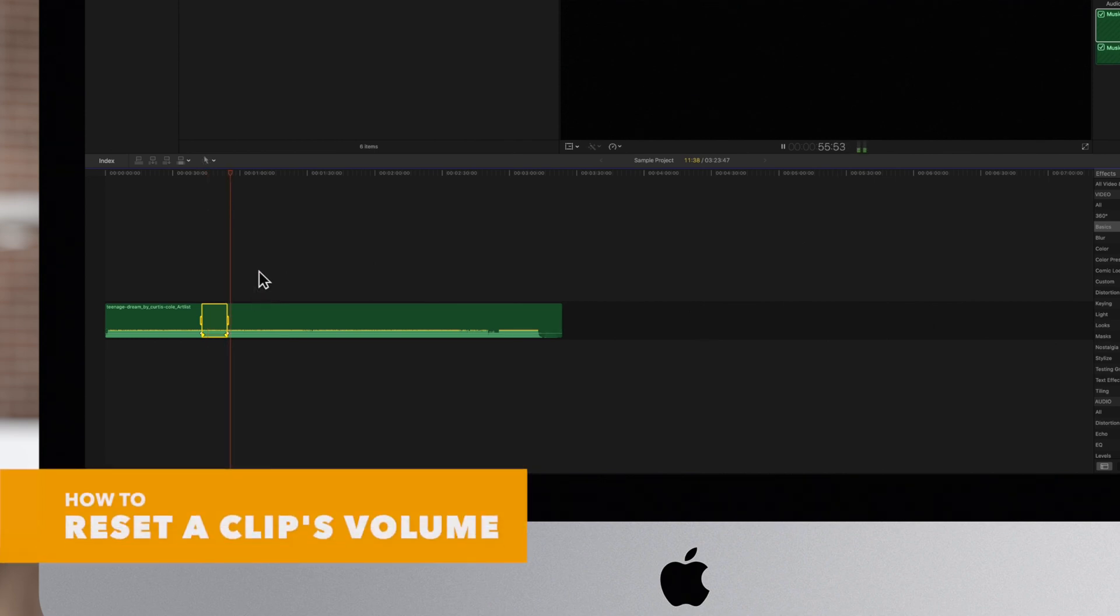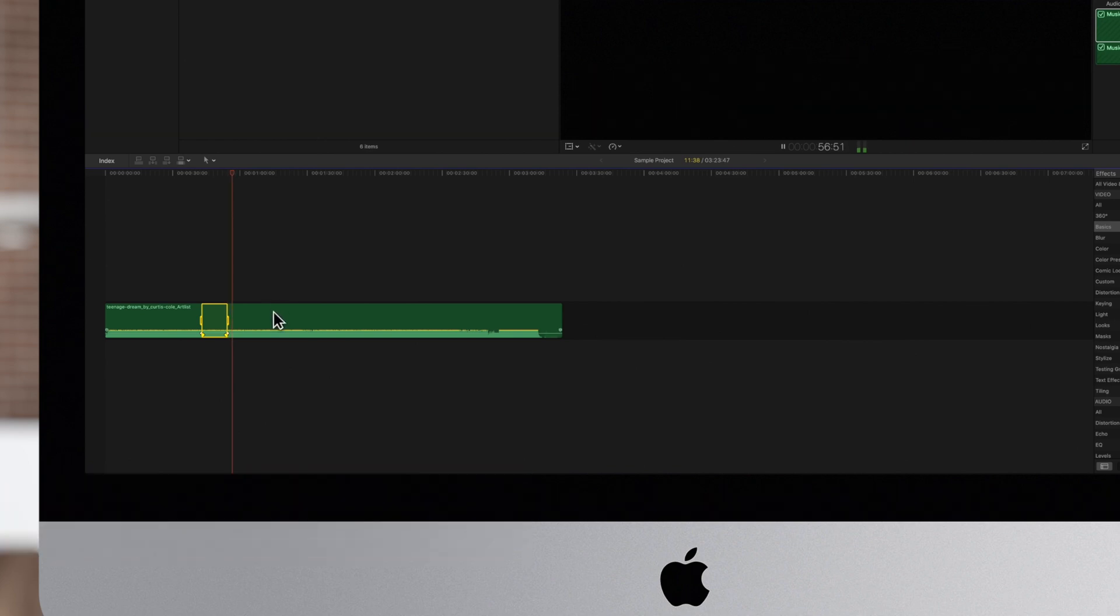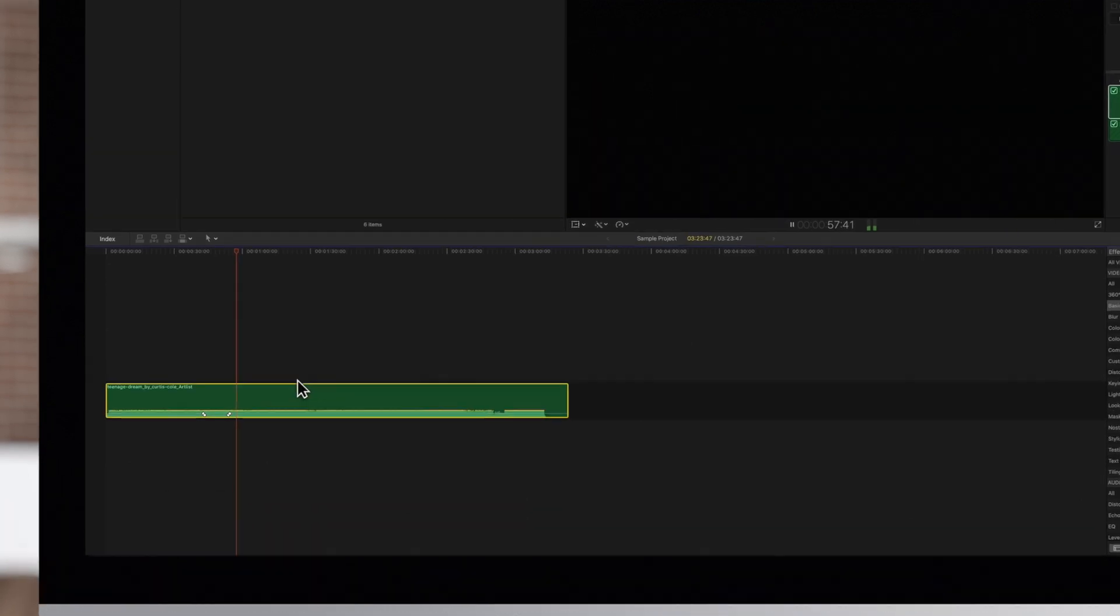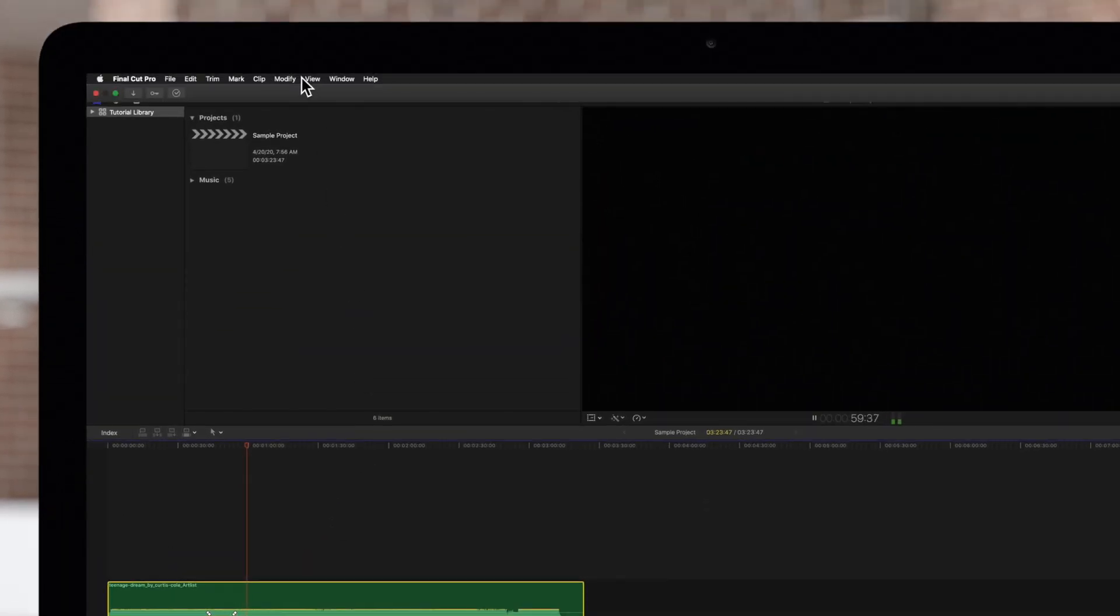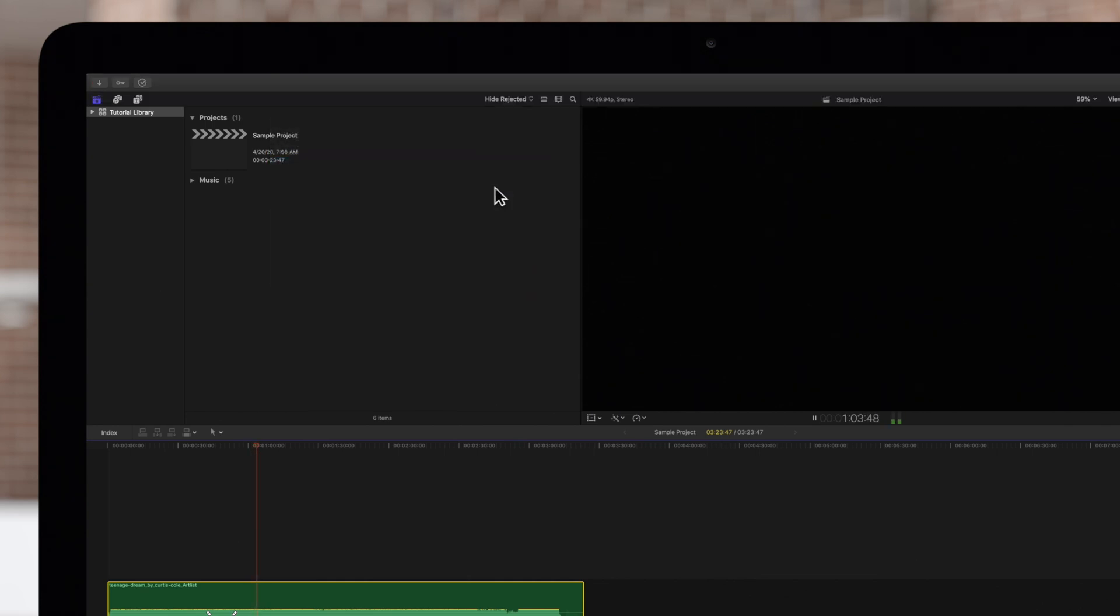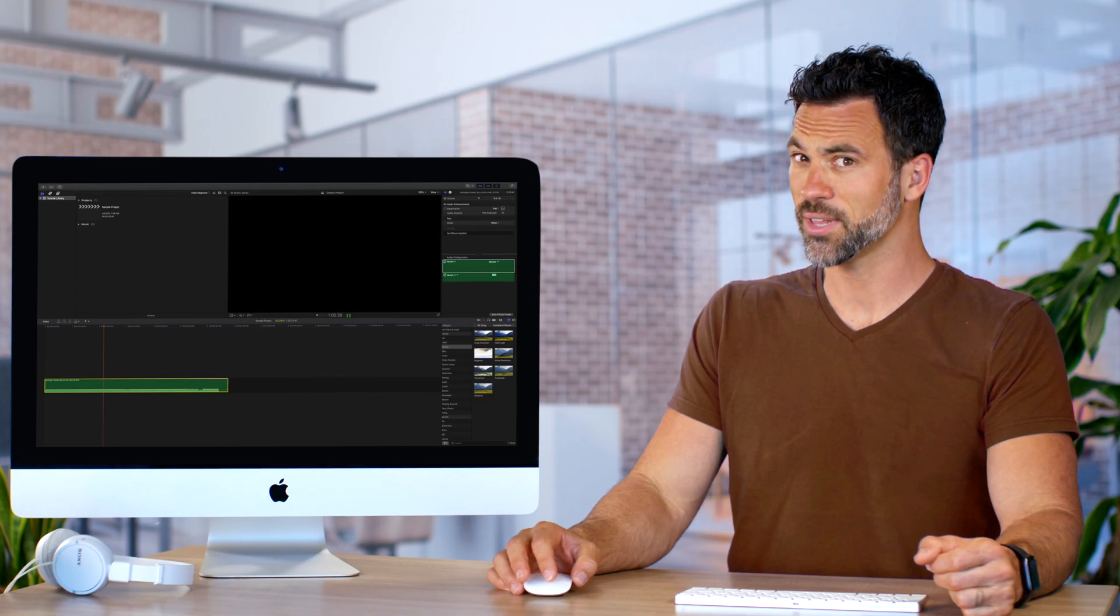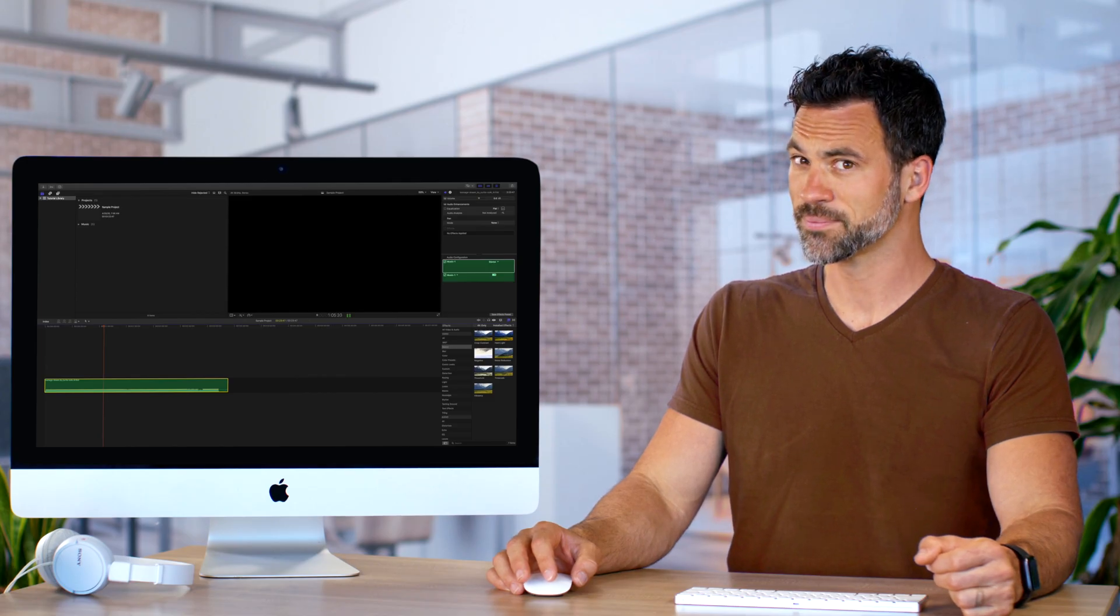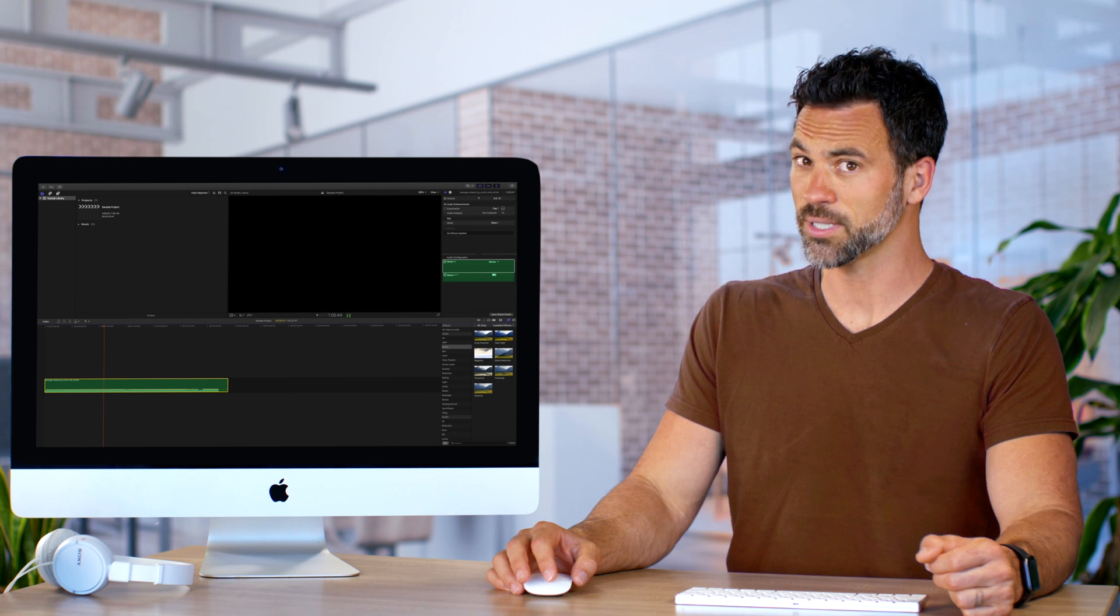To reset all volume adjustments, select the clip to reset. Then in the top menu, choose Modify, Adjust Volume, and Reset. Did you hear that? That's the sound of learning.